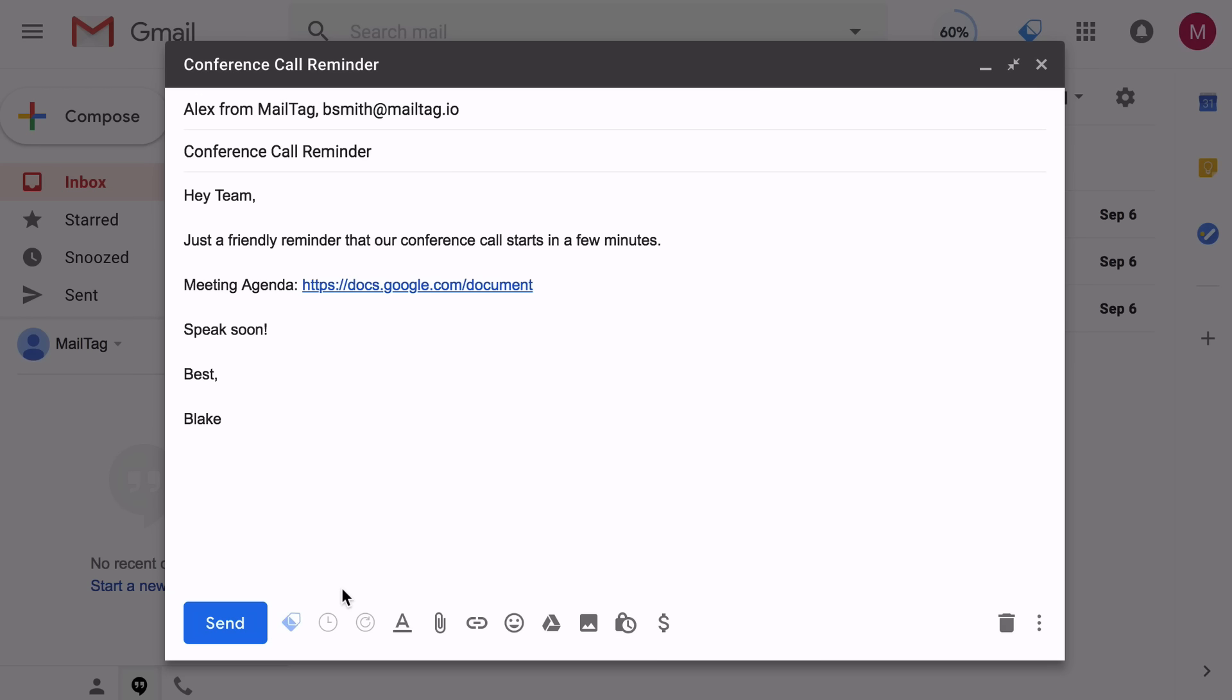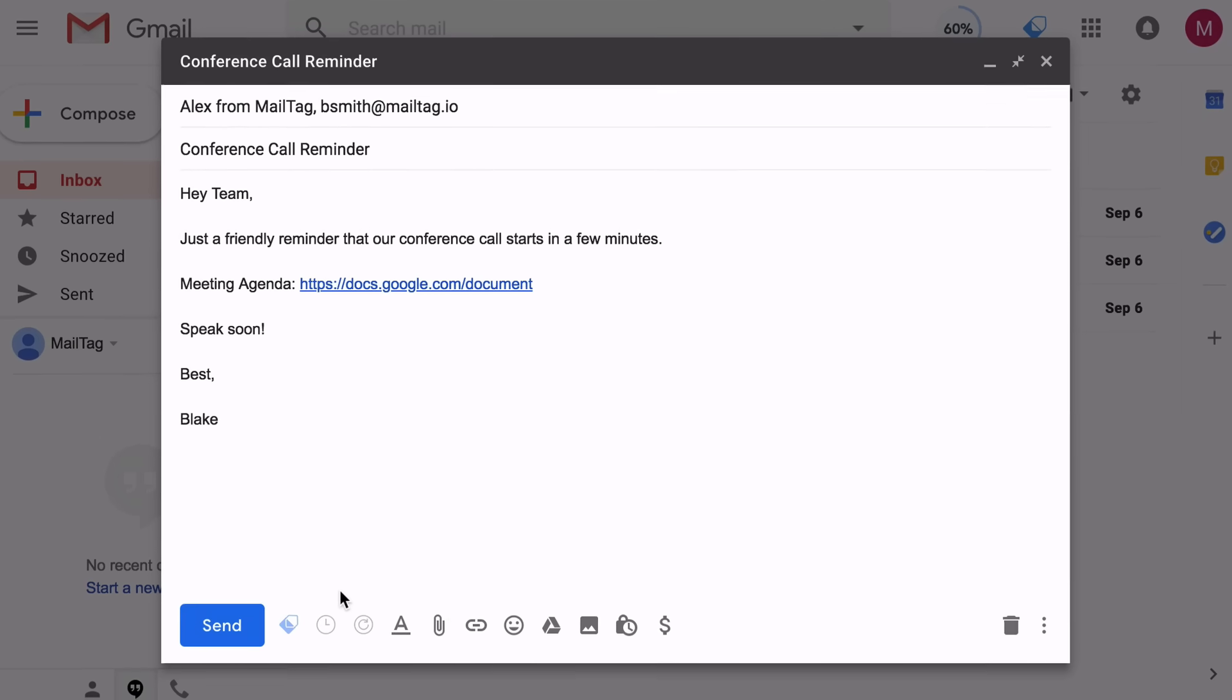In this video, I'll be showing you how to send a scheduled email with MailTag, allowing you to write your emails now and send them later.